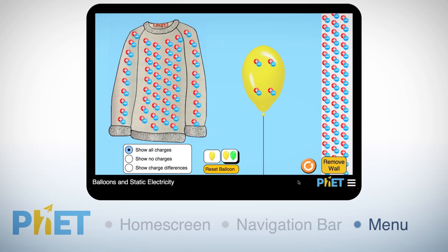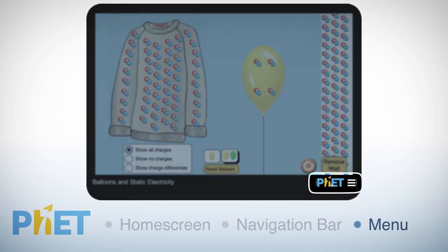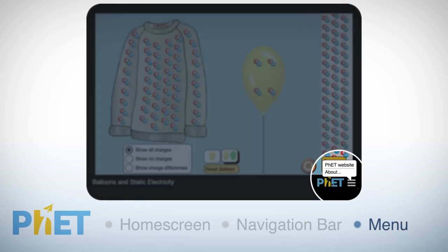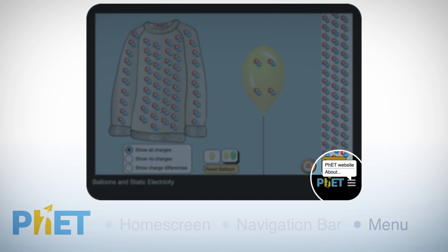Simulations with just a single content screen do not include a home screen, but the menu button in the navigation bar is identical.